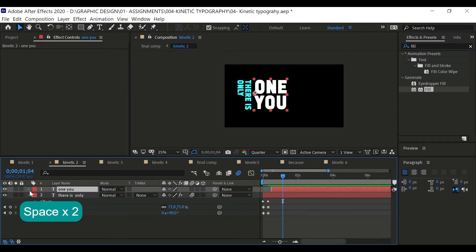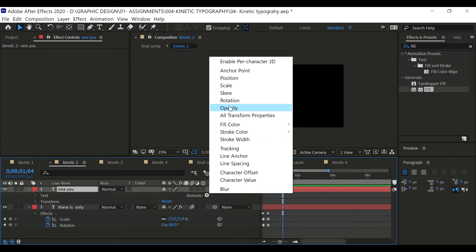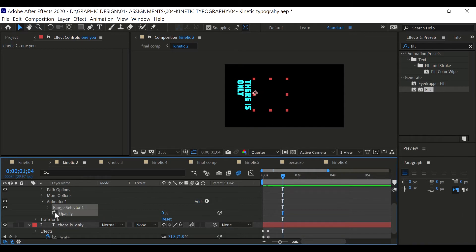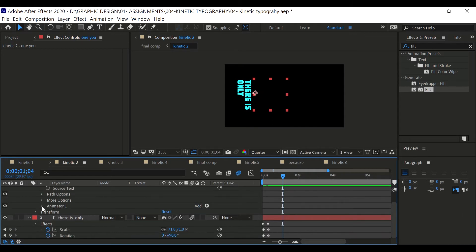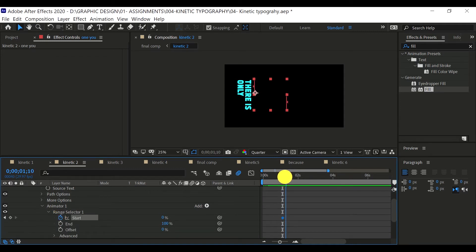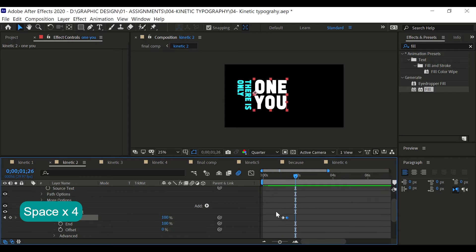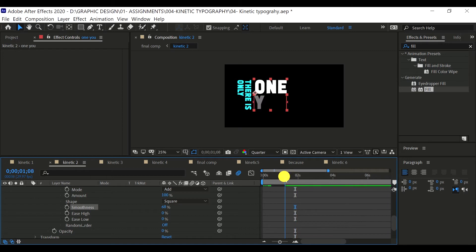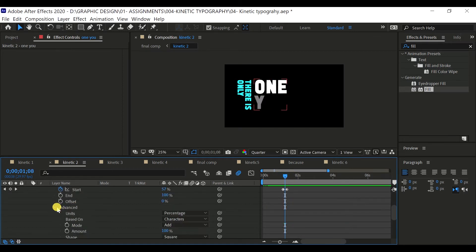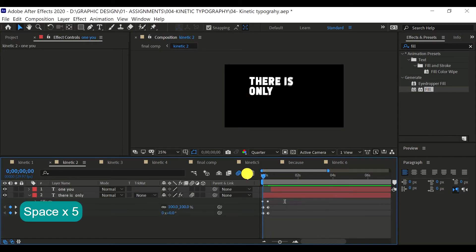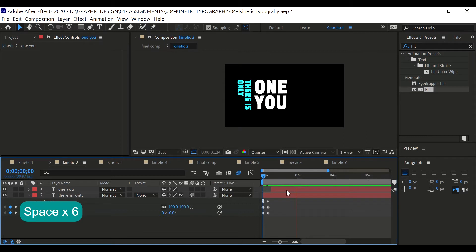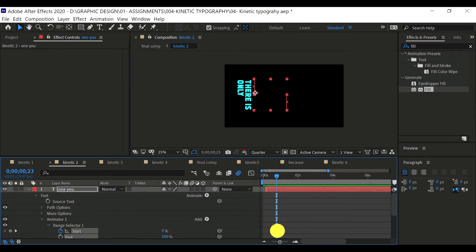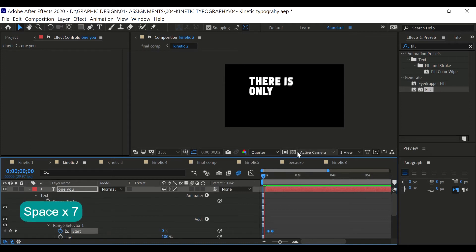Let's go to the second text and open it. Enable animator, plus opacity, and set this opacity to zero again. Then playing around with the animator, go to the range selector and enable stopwatch at the start. Go to time somewhere around here and set that to 100%. You can also play around with the advanced tool. You can change the smoothness. The smoothness is where you see that it is animating the smoothness per letter.